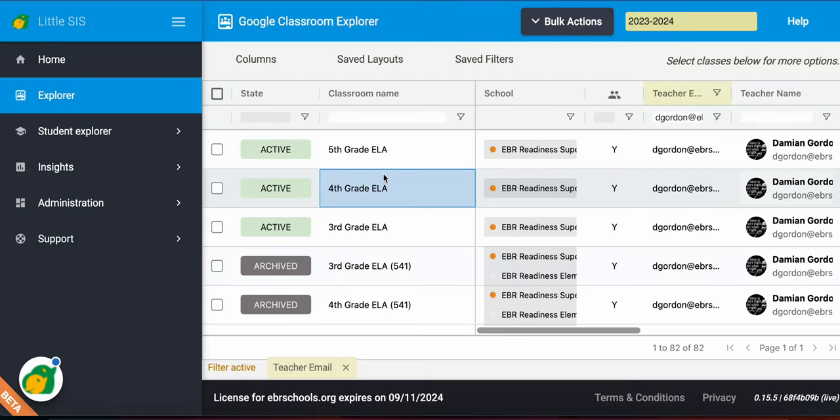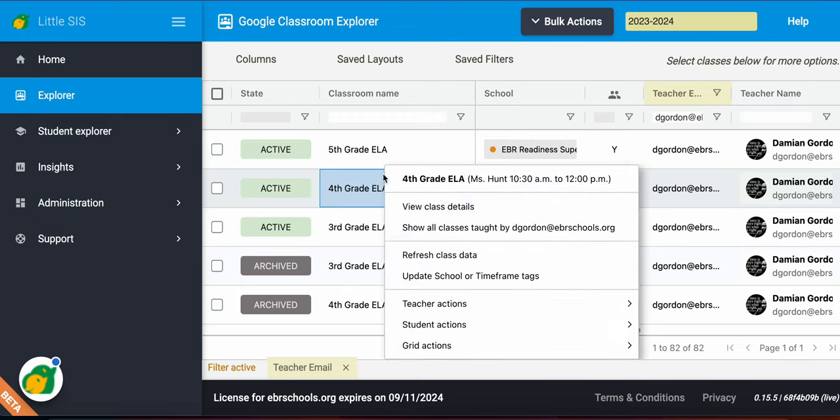So that is one of the features that you can utilize the classroom explorer to explore what's going on in your teacher's class. Get some details, some insight of what's going on for your next meeting or conversation that you need to have with your teachers. Stay tuned. We'll talk about the teacher actions next.